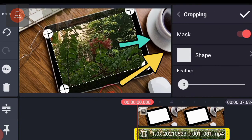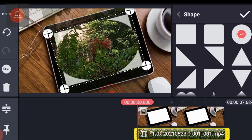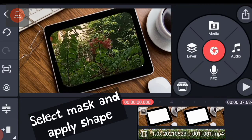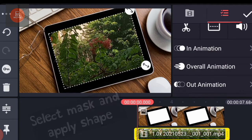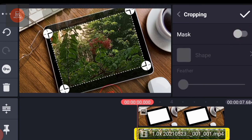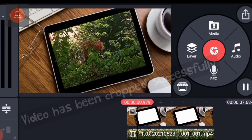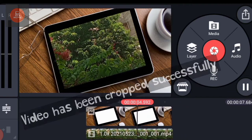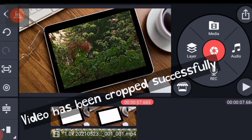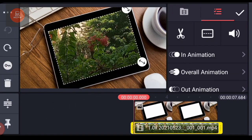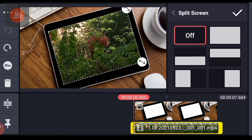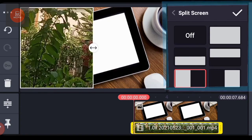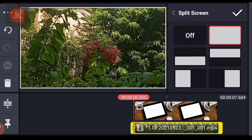I can also select the mask option here and choose any shape of my choice like this. I can select my video and select any of the position shown here, like this split screen option, and adjust my video accordingly.